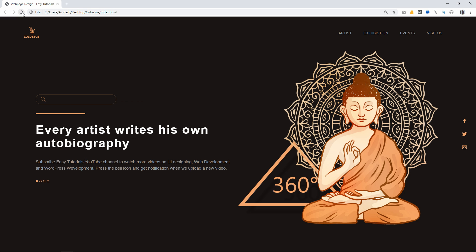So finally we have completed this attractive webpage using HTML and CSS. I hope this video will be helpful for you. If you have any question you can ask me in the comment section. Please like and share this video. Thank you so much for watching.